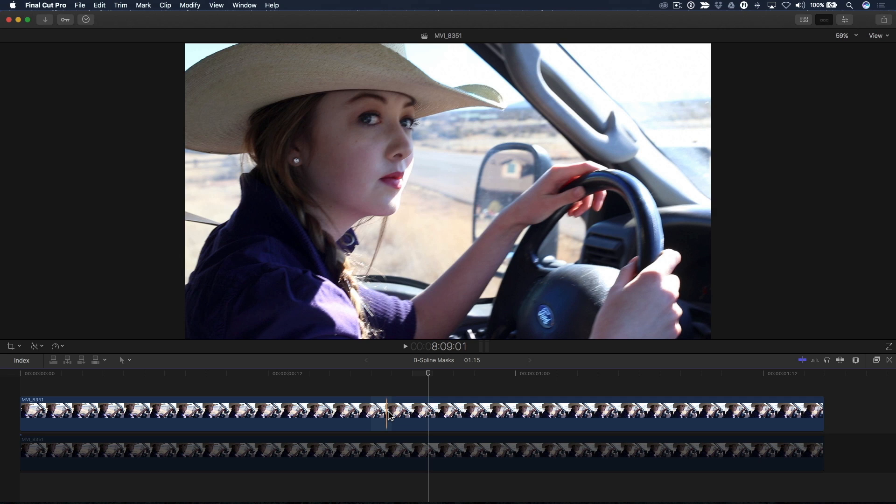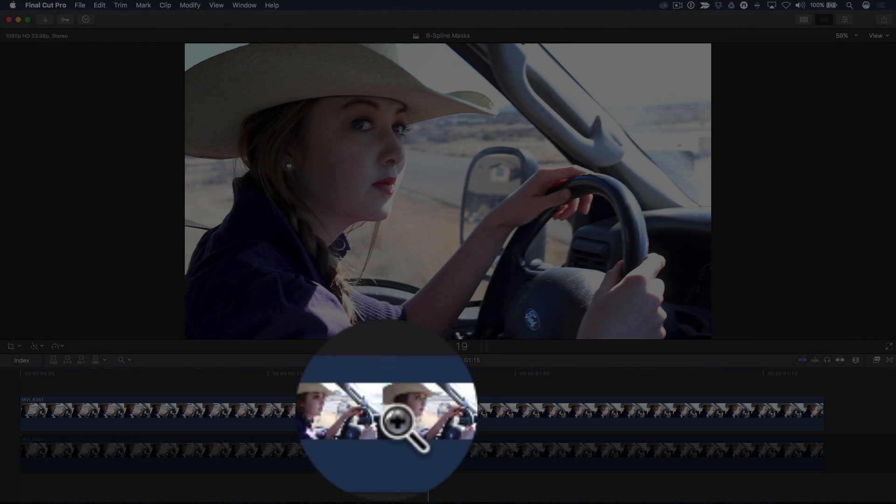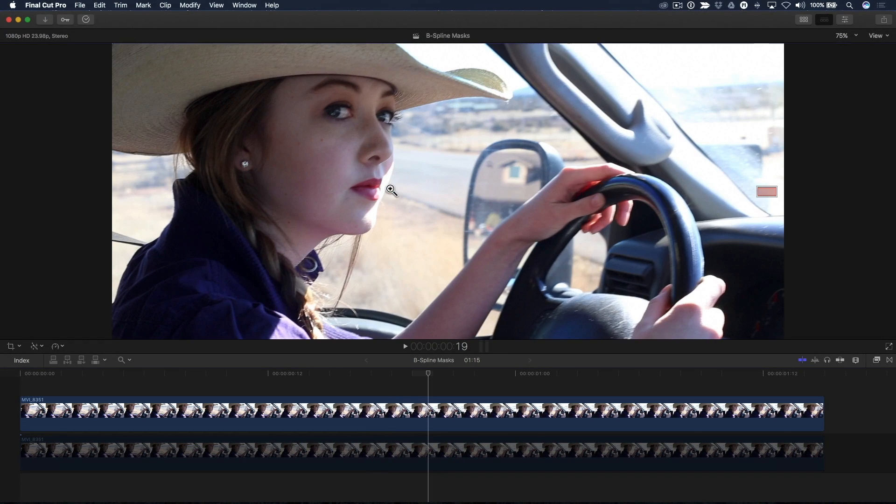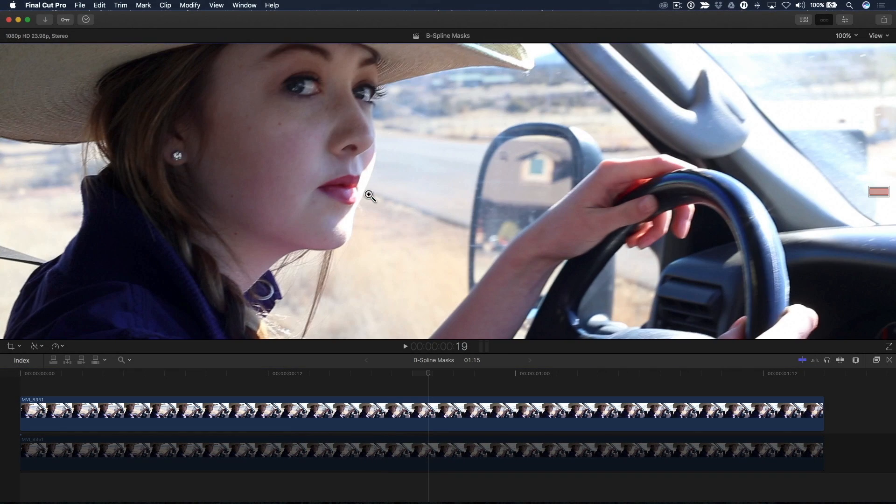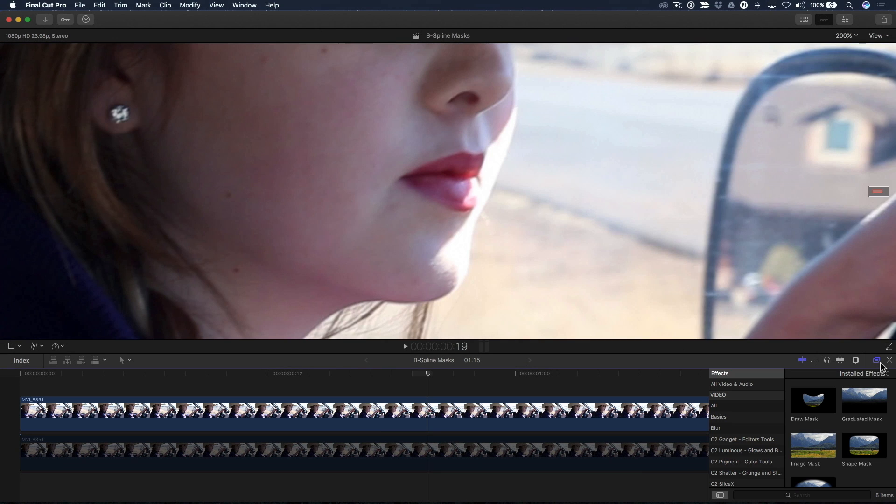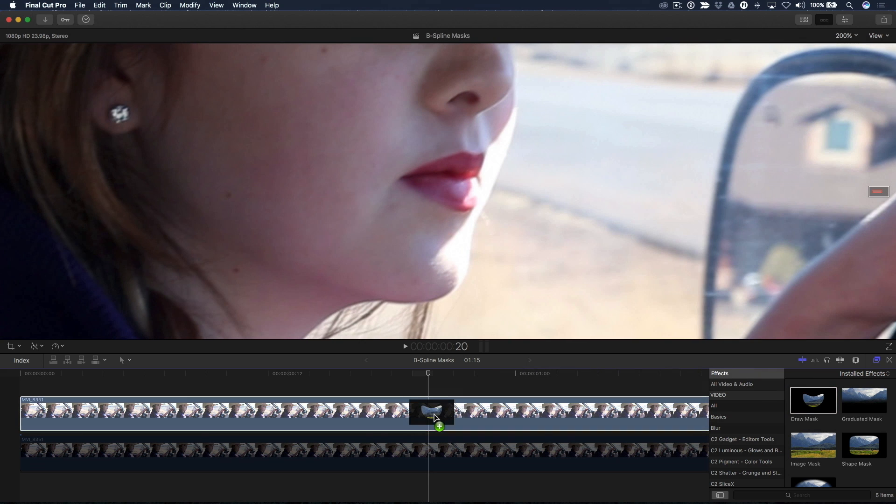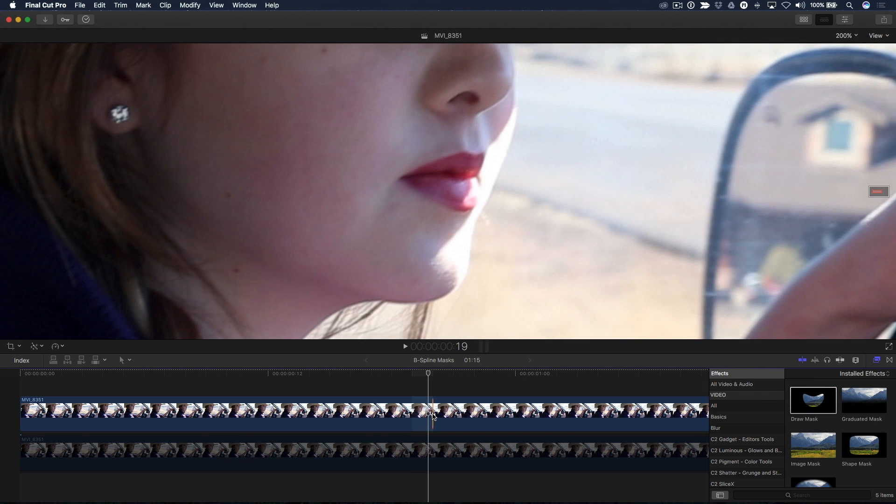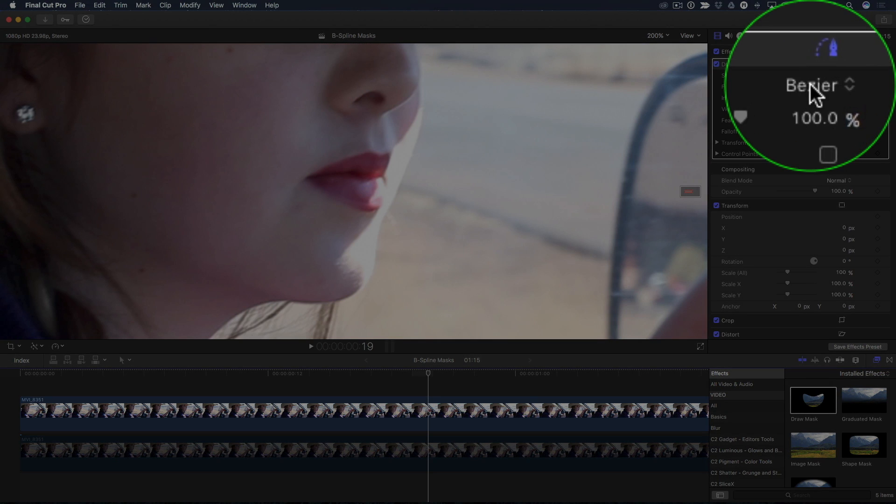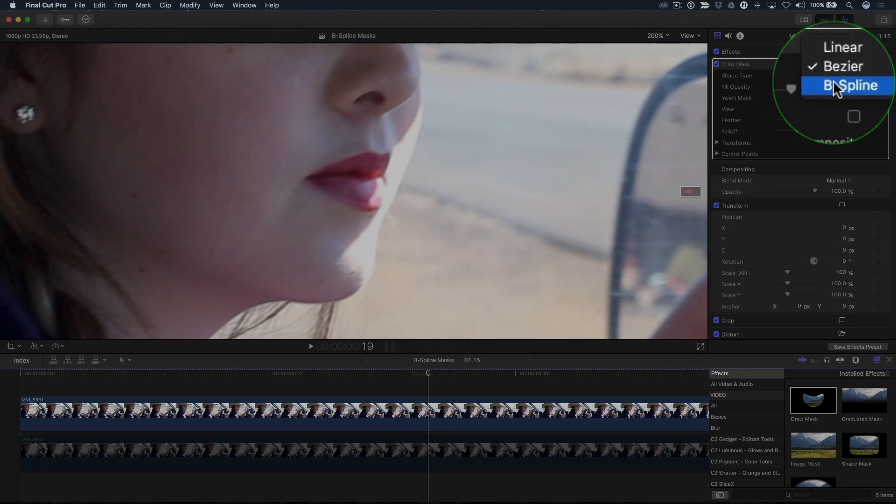In order to get a closer look at how B-splines behave, I'll press Z to call up the zoom tool and click a few times on her lips to zoom in. From the masks category in the effects browser, I'll drag and drop the draw mask effect onto the top clip. In the inspector, I'll choose B-spline from the shape type pop-up menu.